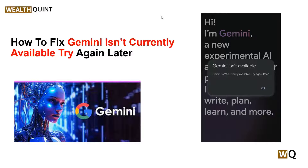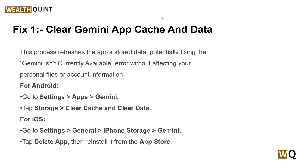Our first solution is to clear the Gemini app cache and data. Clearing the cache and data for the Gemini app can resolve issues that stem from corrupted or outdated temporary files. This process refreshes the app storage data, potentially fixing the Gemini current availability error without affecting your personal files or account information. To do this, you can simply follow the on-screen instructions for Android and iOS users.